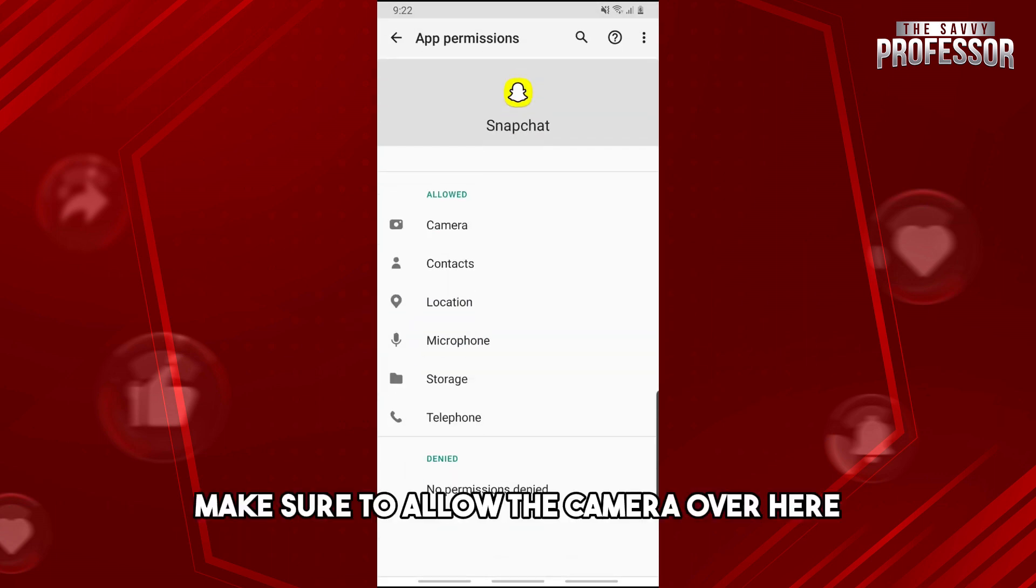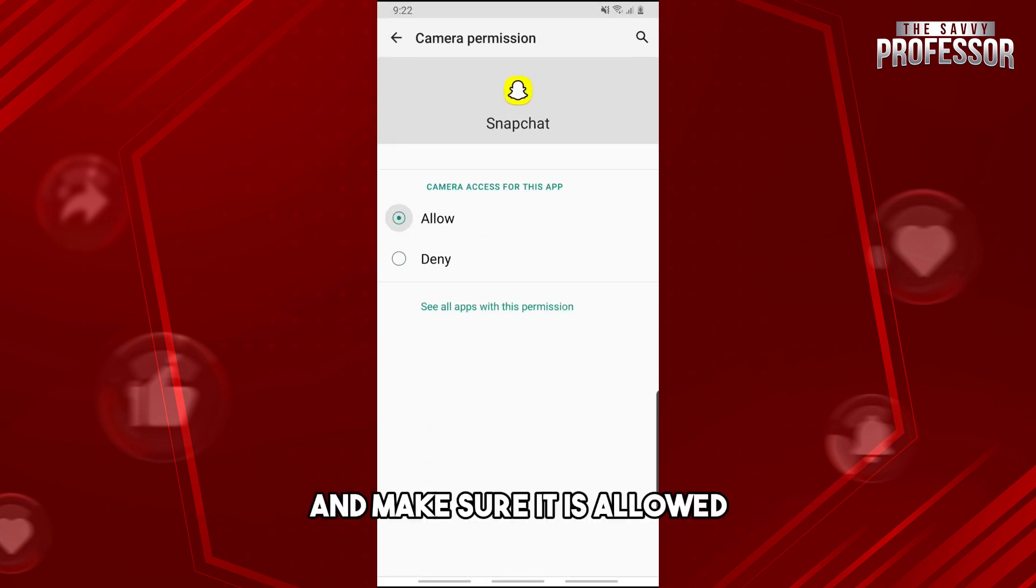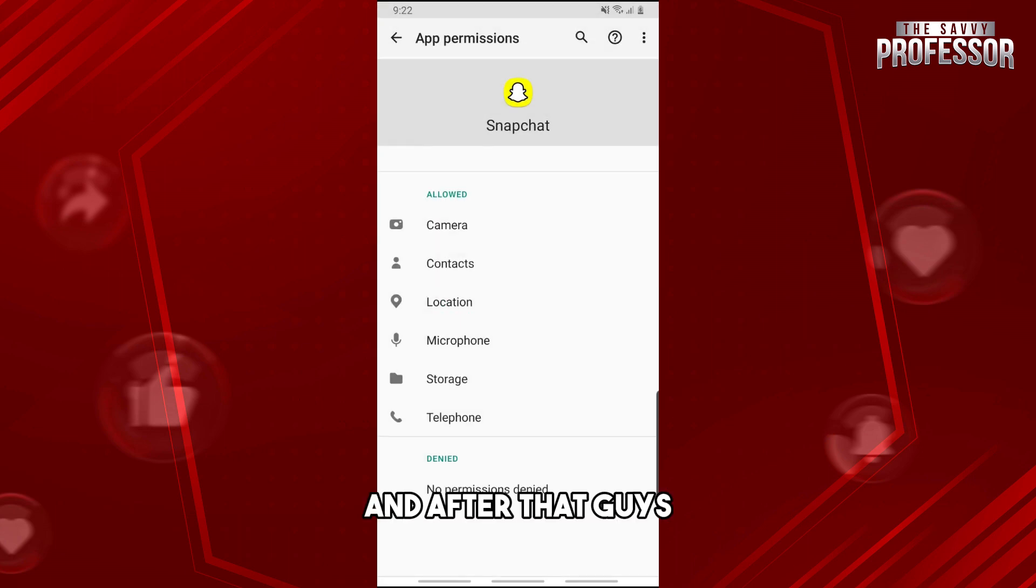Make sure to allow the camera and ensure it is allowed.